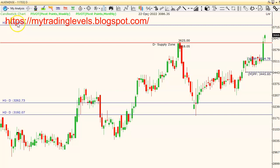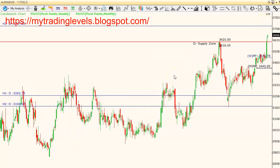Target is 3800 to 3820. On a pullback, we have a high break for a long entry. Stop loss is 3590 to 3600. We have a high level and a great trade plan for Alchem Laboratories.